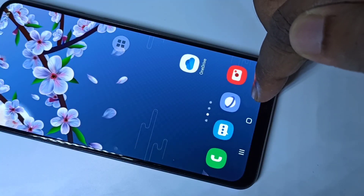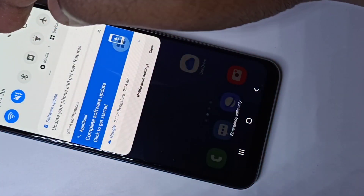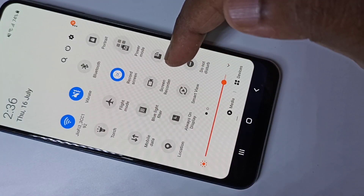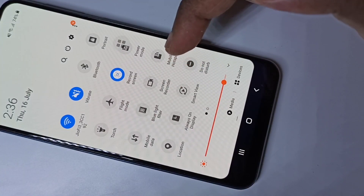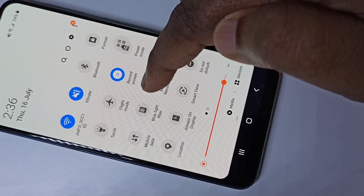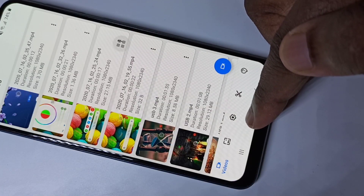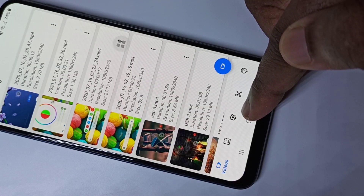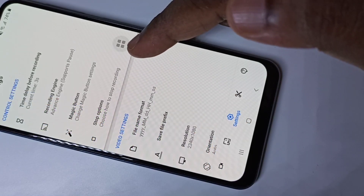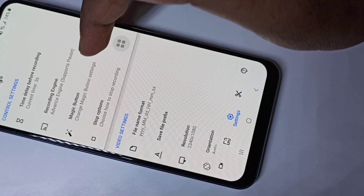Now let me go to the recording settings. Swipe down from the top. If you want to see the recorder settings, tap and hold on the screen recorder icon. Just tap and hold and you will get this window. At the bottom you can see a settings icon — tap on it. This is the recorder settings. Let me go to the magic button option.